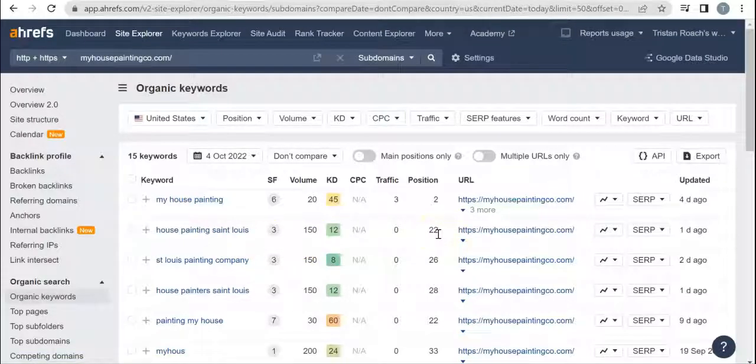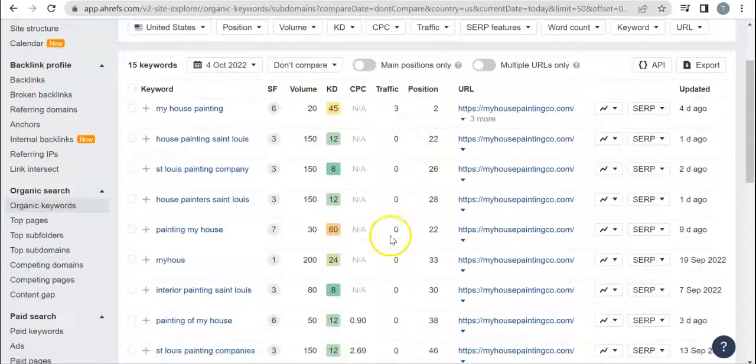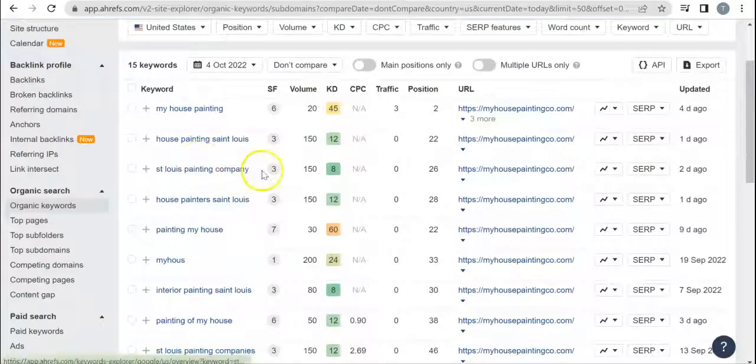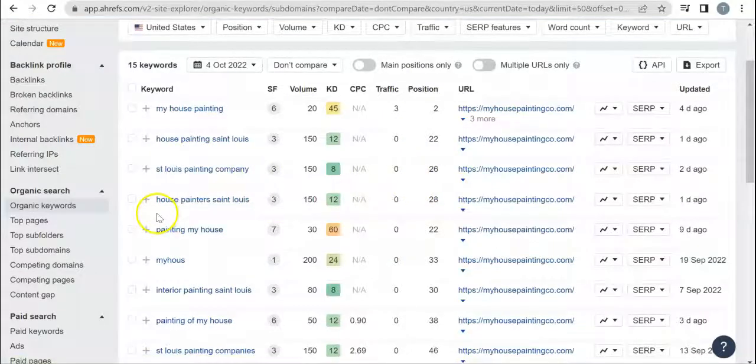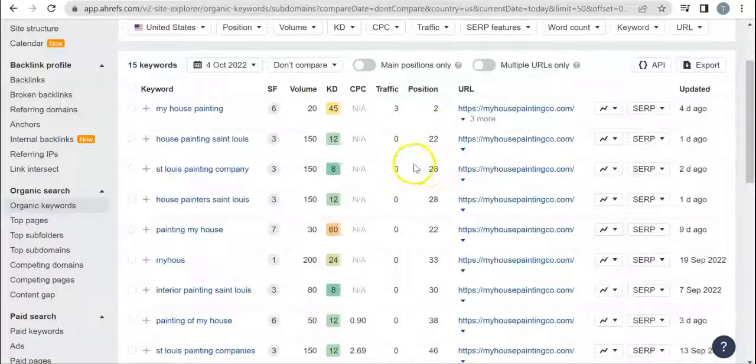You want to stay more location-oriented and buyer intent, so like 'house painting St. Louis,' the one that you have with your location that has 150 searches - you're in the 22nd position, so the second page of Google, and you get zero people a month from that. And then 'St. Louis painting company,' 'house painter St. Louis' - they have all these searches, but you're not ranking position-wise for that, so you're not getting any traffic.